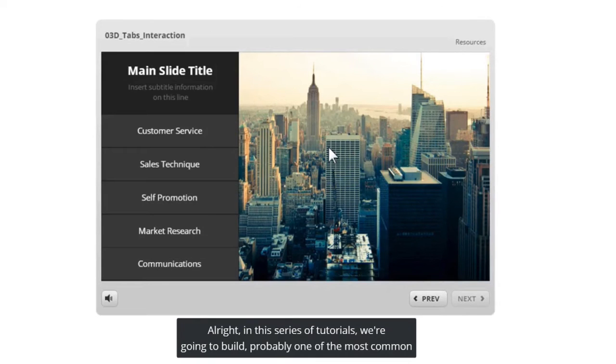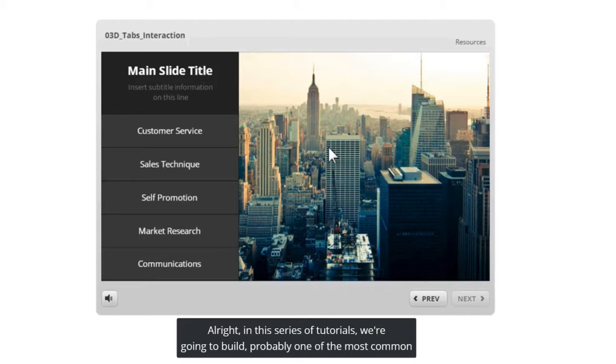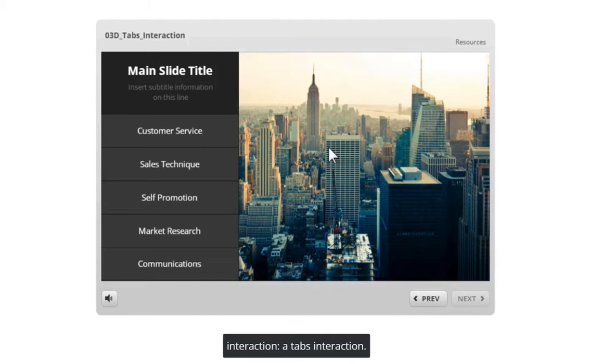In this tutorial we'll take a look at adding closed captions to narration and videos in Storyline 360. Now you have a couple ways to go about bringing them in.